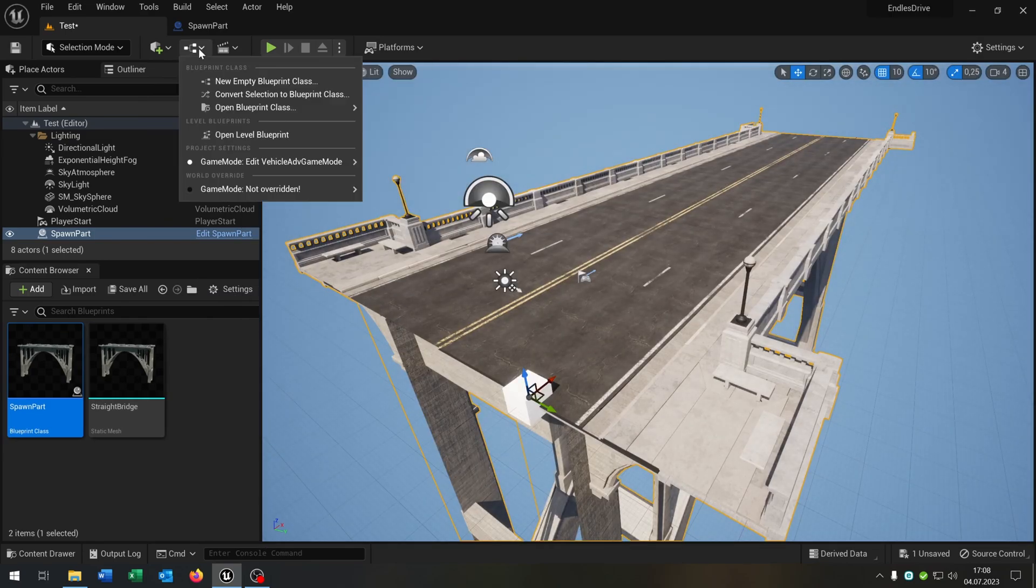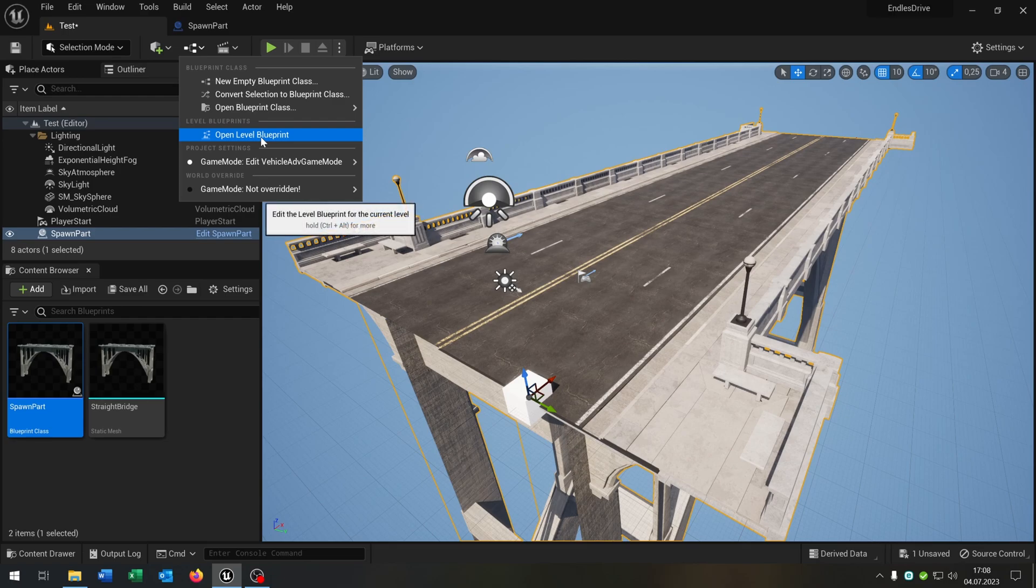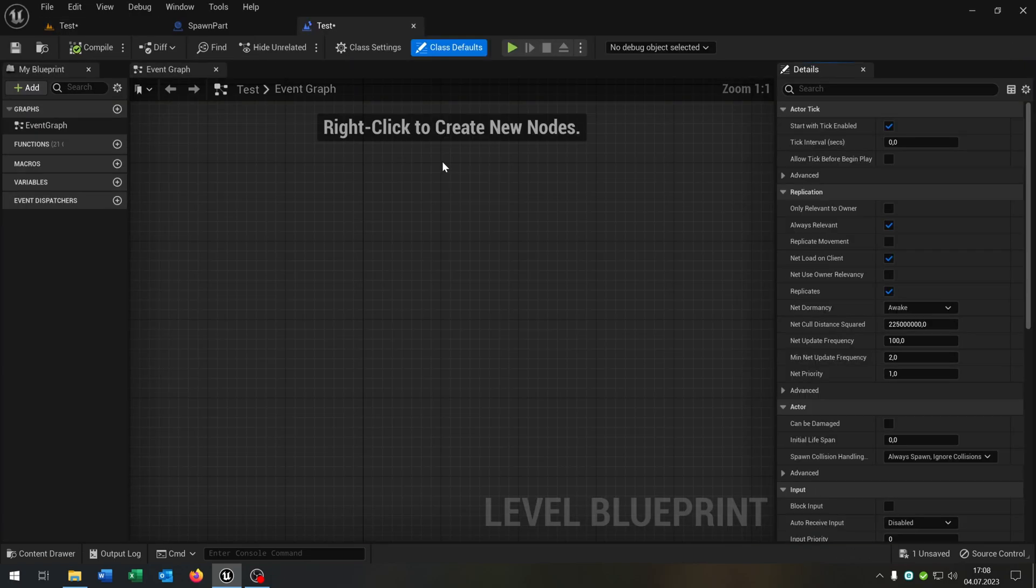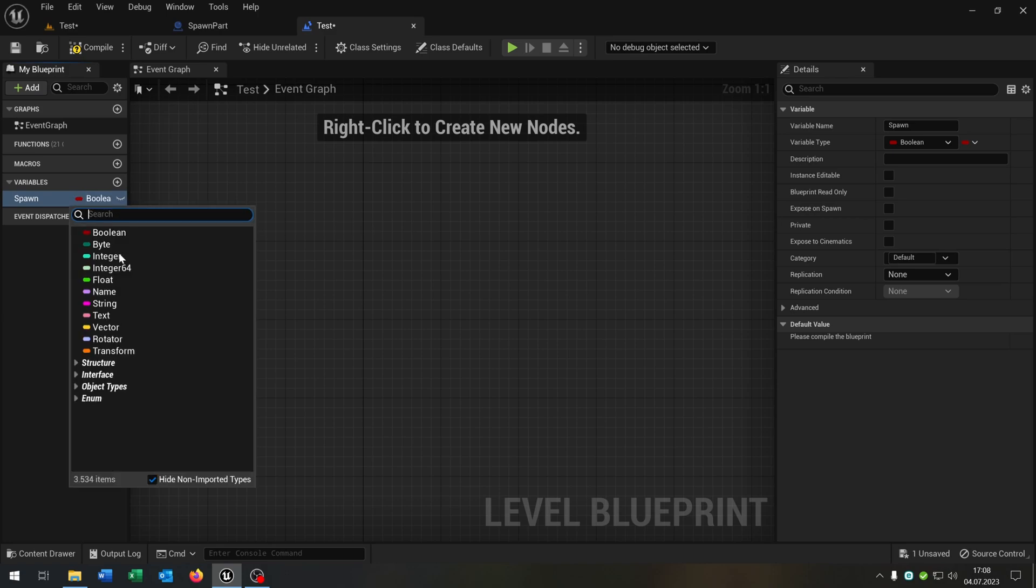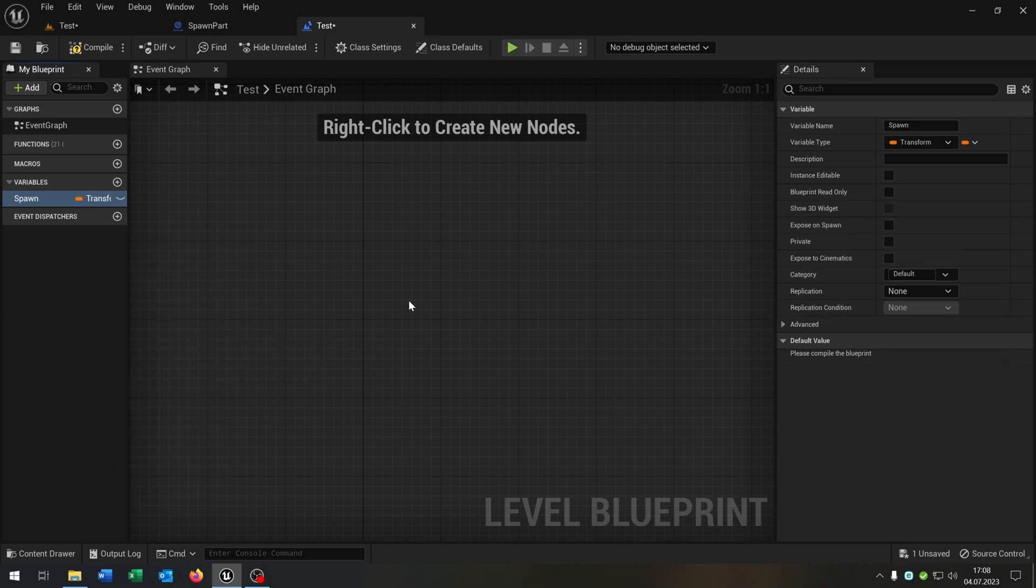For this, let's open up the level blueprint and we need one variable here that's called spawn. Spawn is a transform like that.